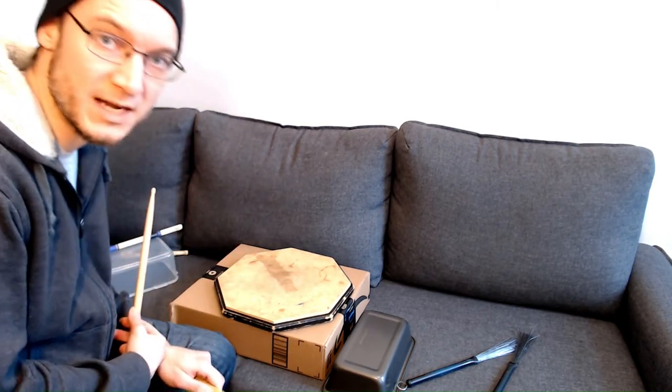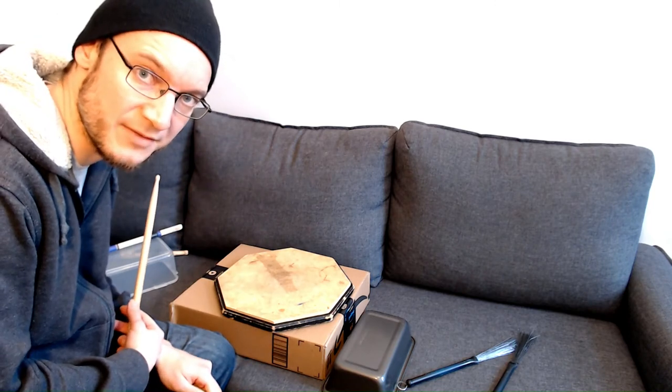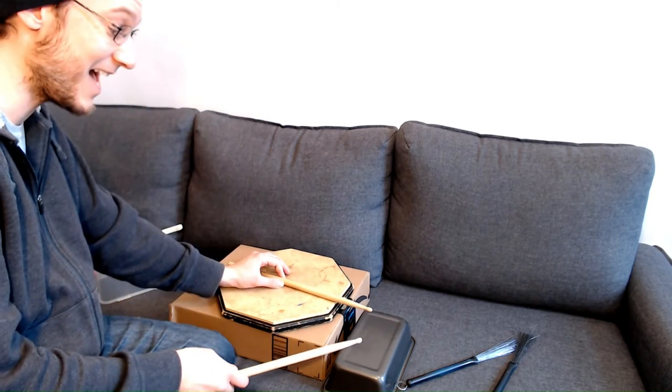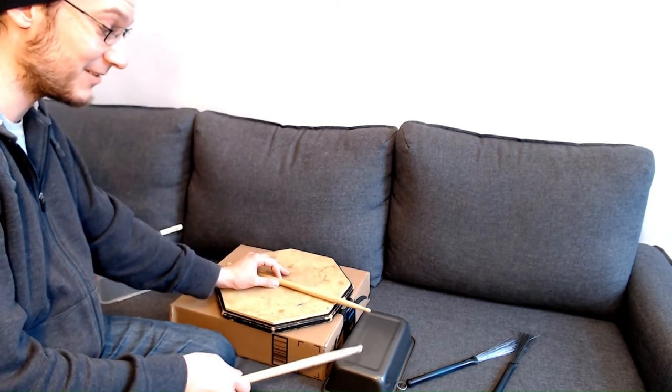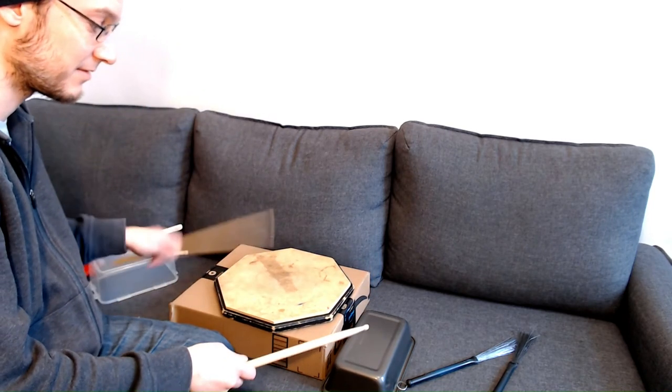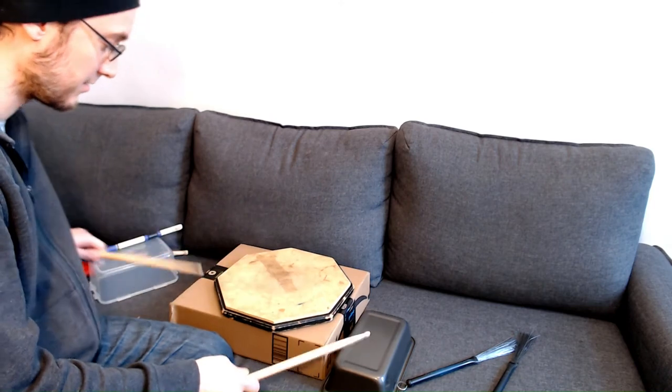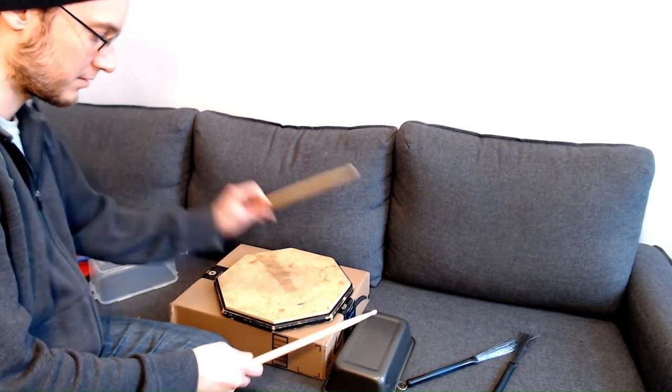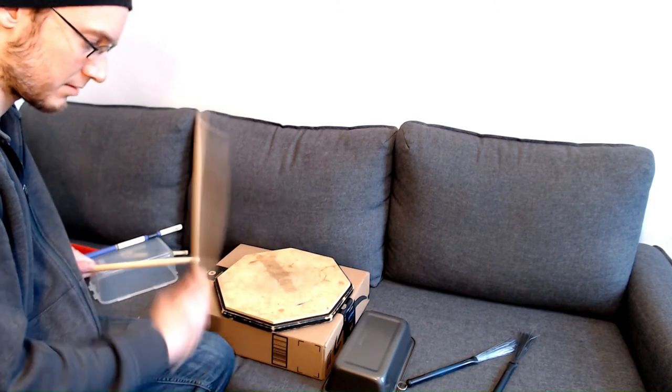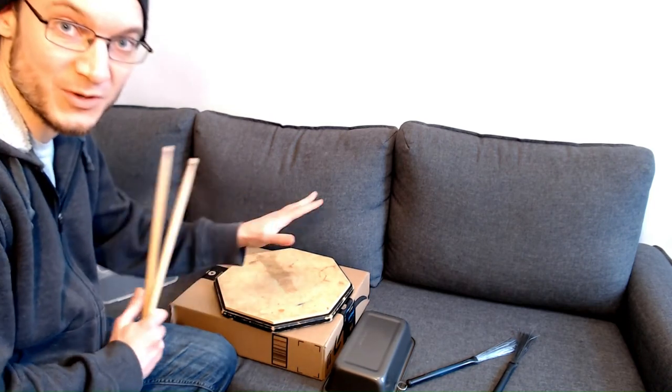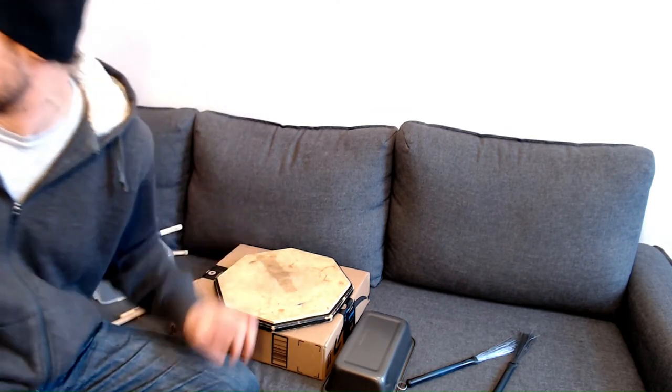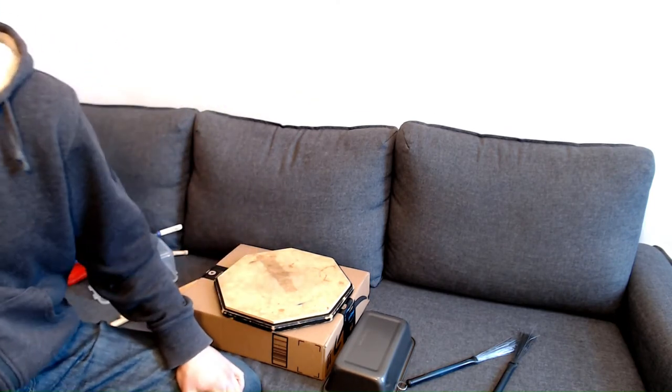You can combine that with your little home practice setup. This last little hack is my favorite.